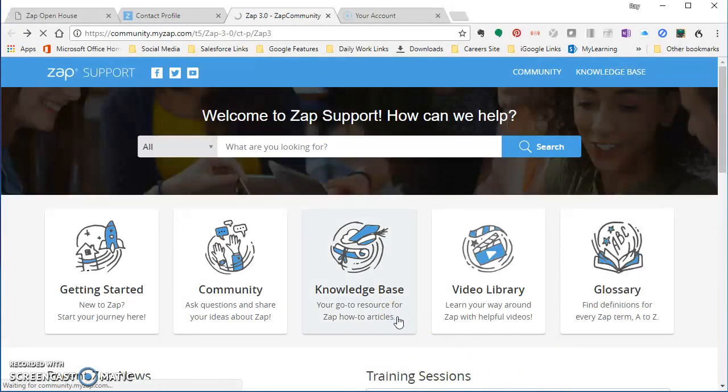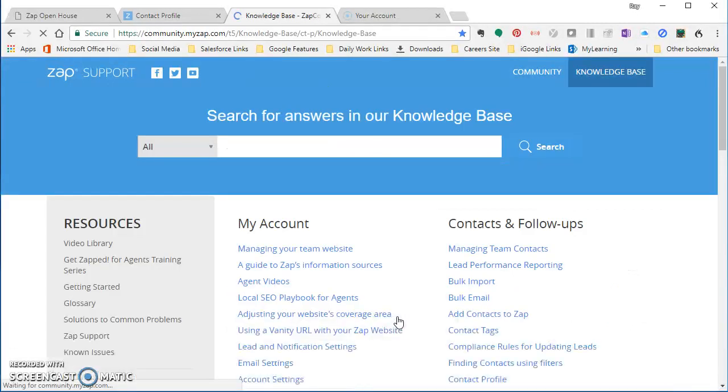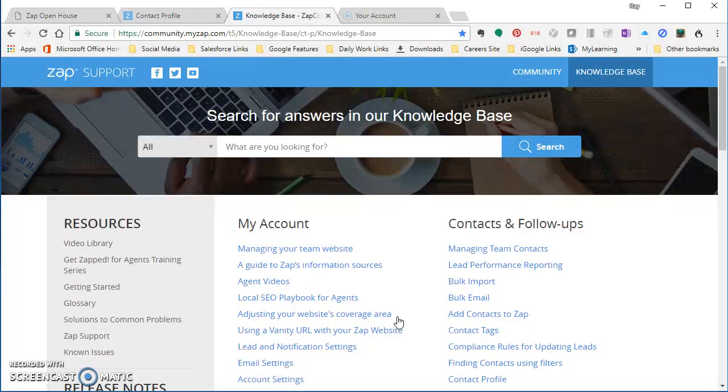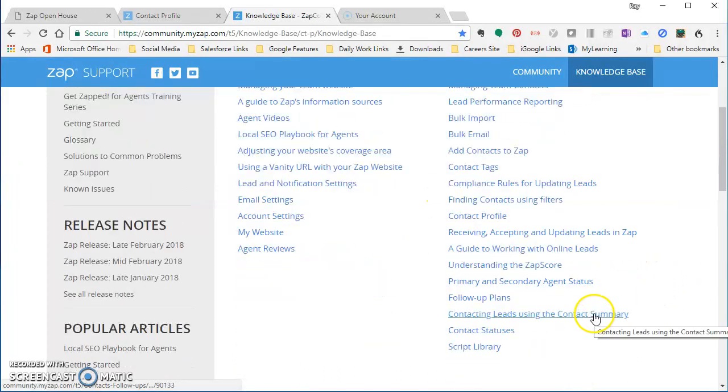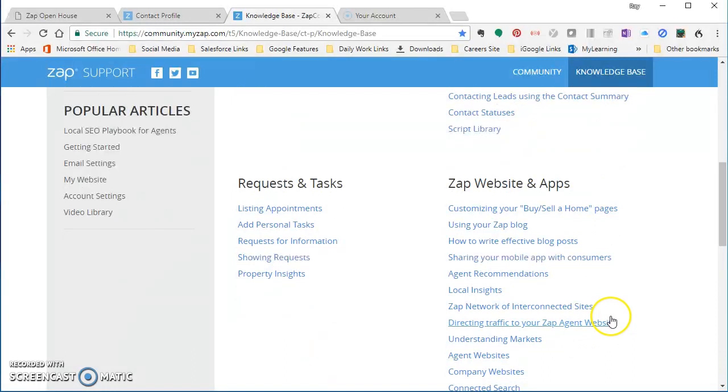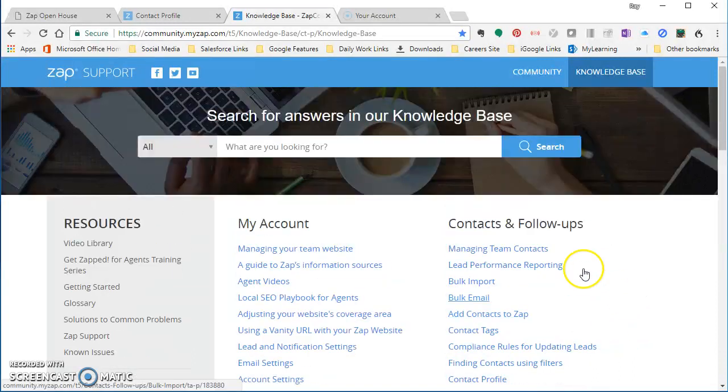Next is the knowledge base. The knowledge base is really, it's a really good name for it because that's where all of the main articles and videos and things like that exist around specific topics. Want to know about the local SEO playbook? That's there. Bulk imports? That's there. Bulk email? That is there. All of those specific tasks are there by category. So the agent can look them up really quickly and find precise instructions.